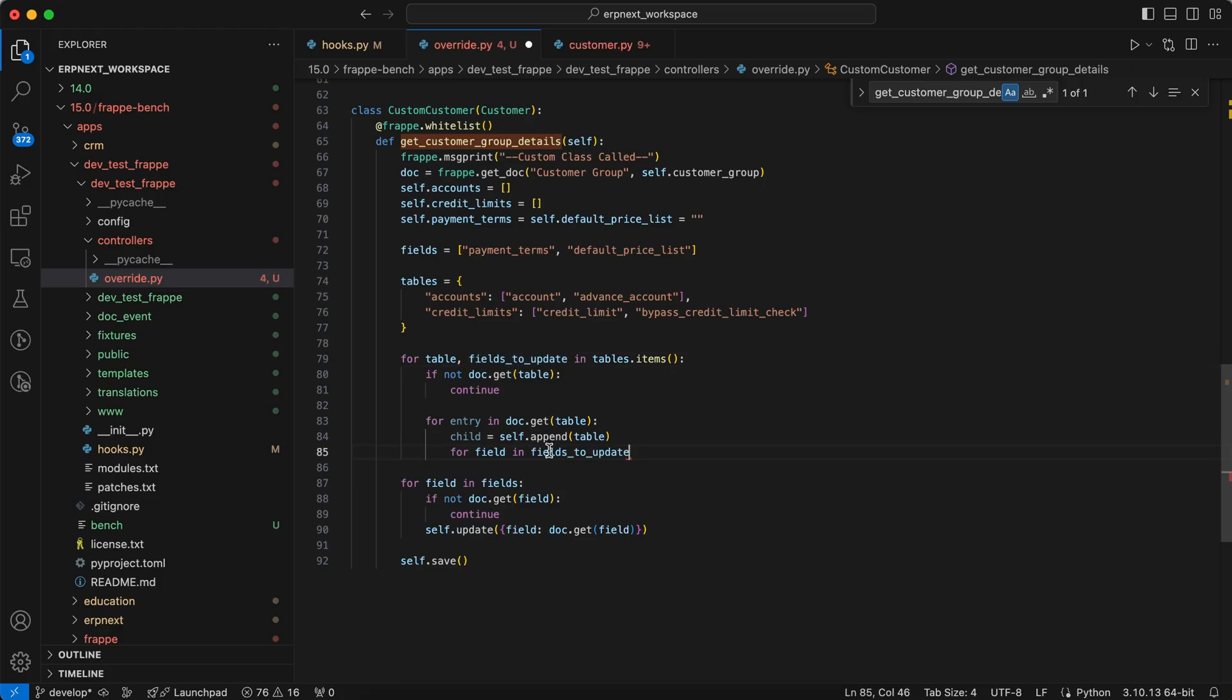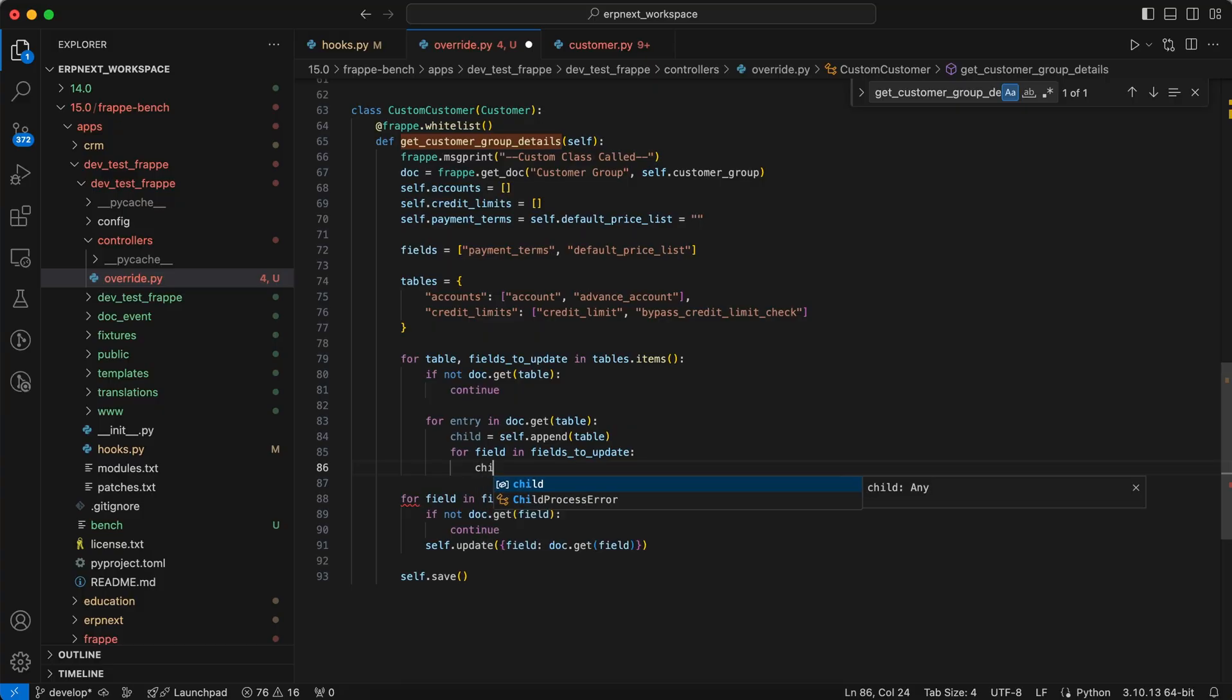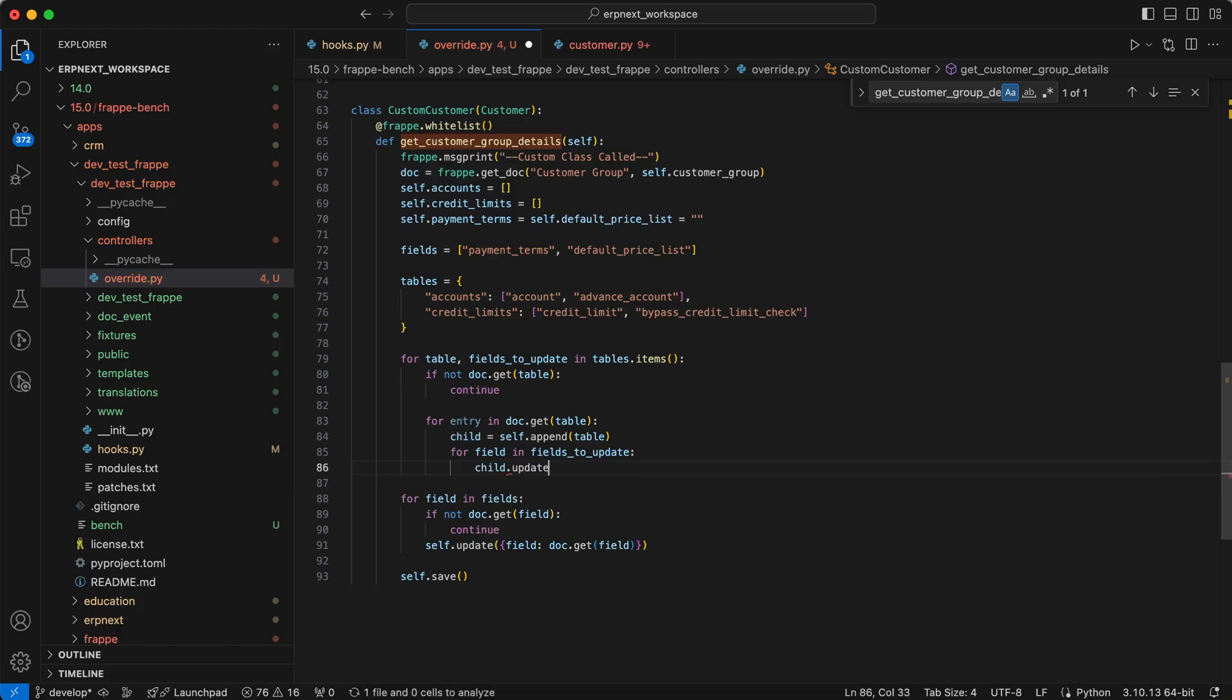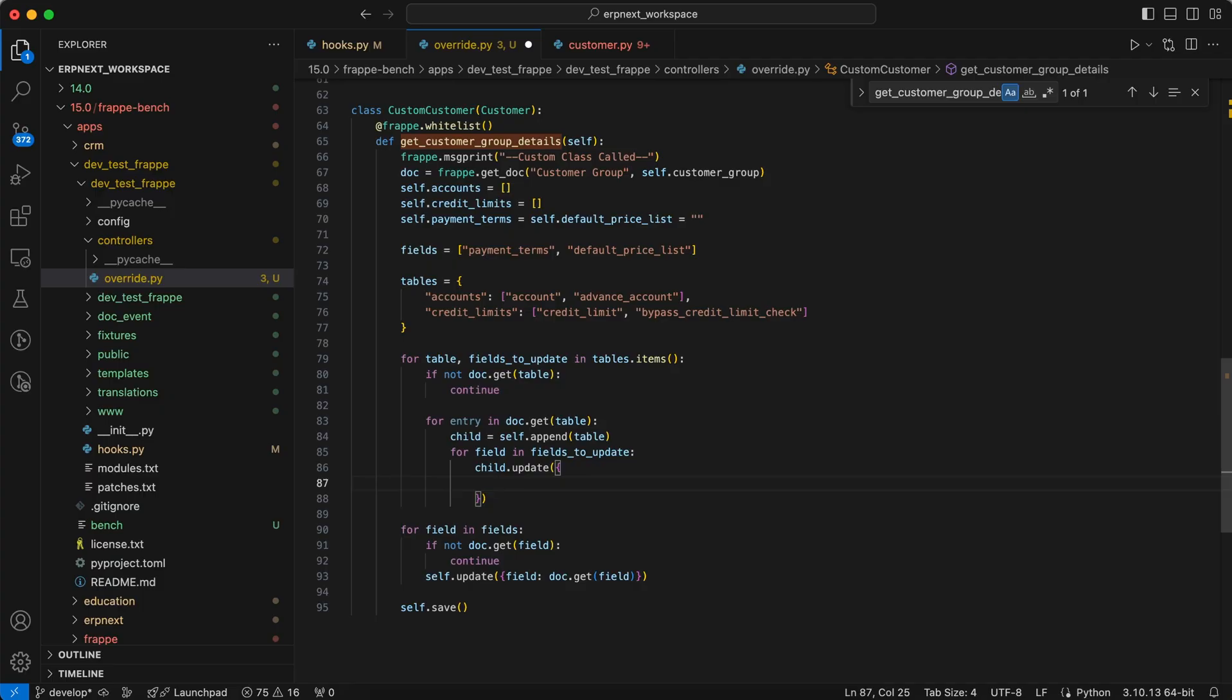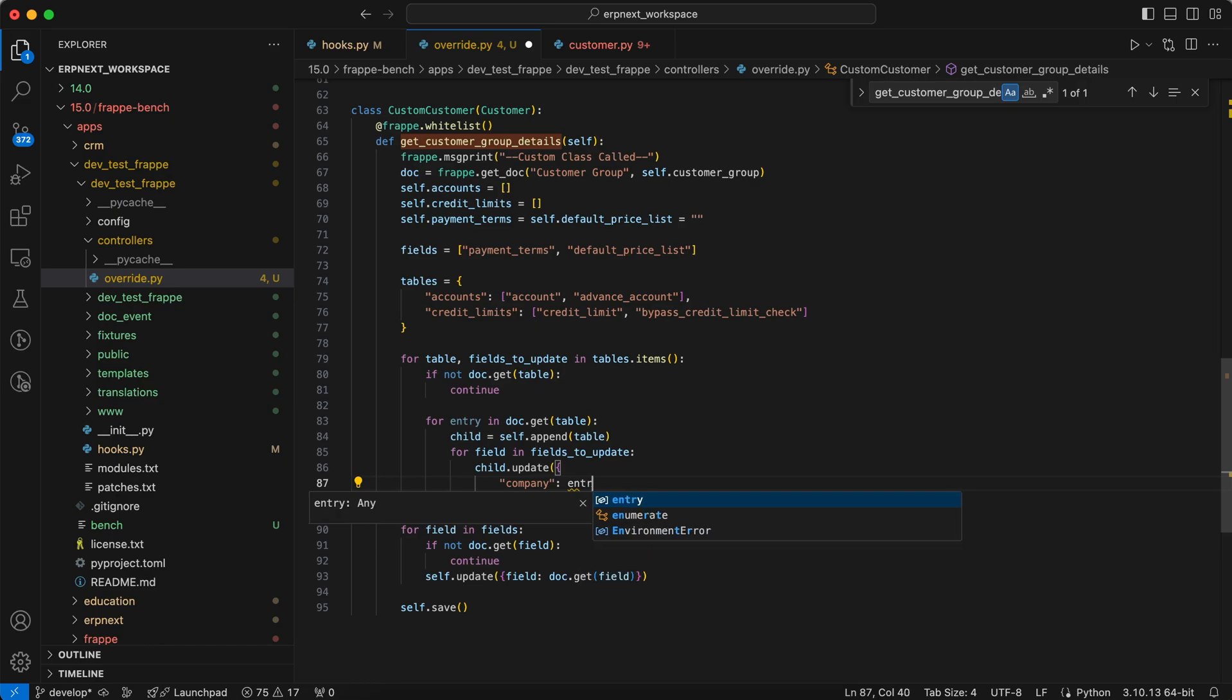First add the for loop and child update. Update the company field from the entry.company.